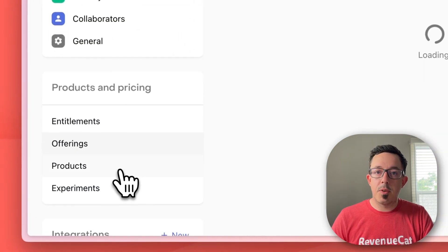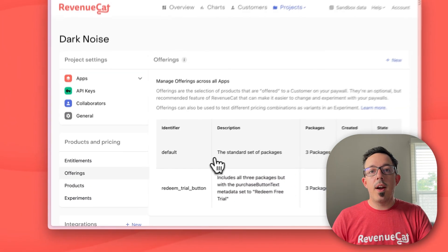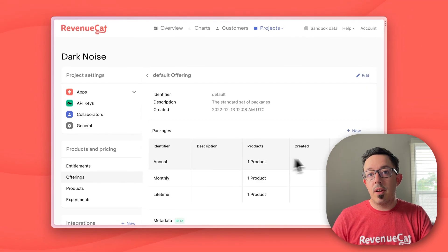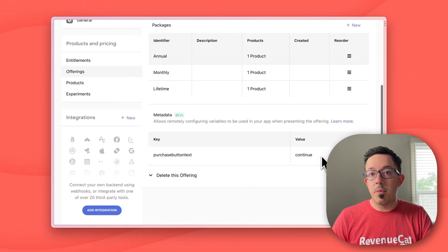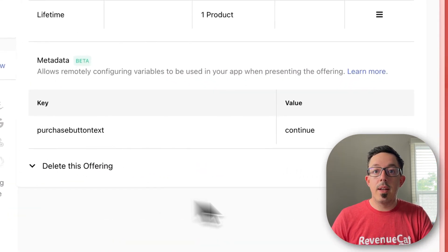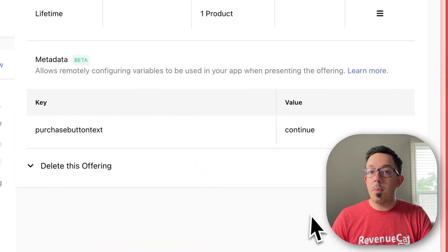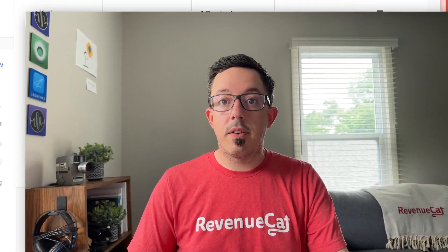Now in the RevenueCat dashboard, you'll find a new section under Offerings called Metadata. In here, you can add arbitrary metadata that's attached to an offering, which means you can A/B test two different offerings with the same metadata keys but different values, and then use that to drive changes to your paywall.